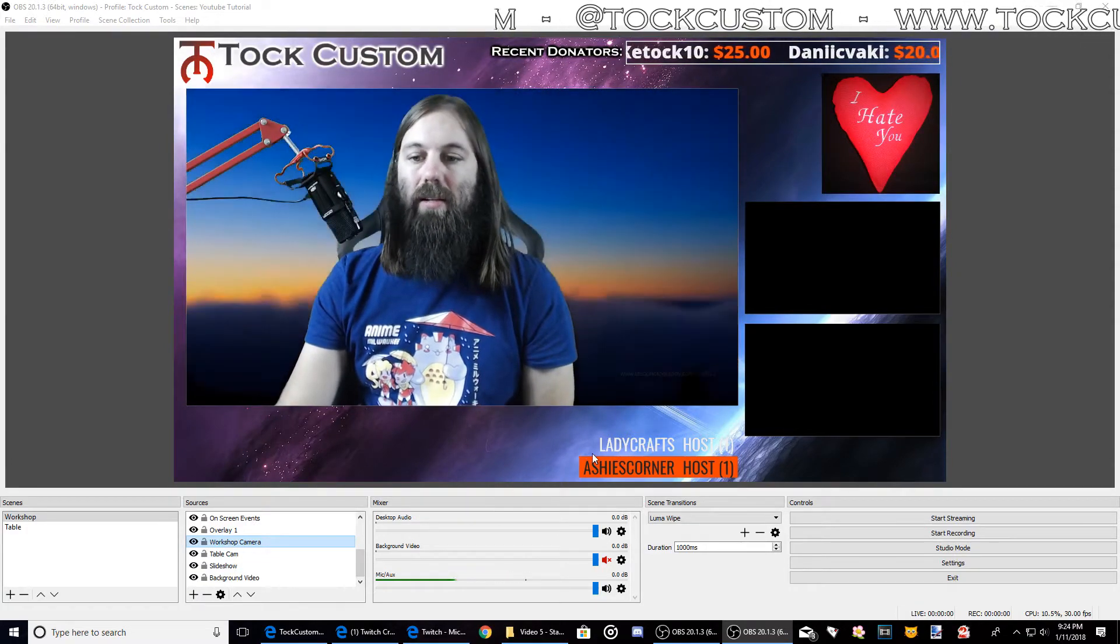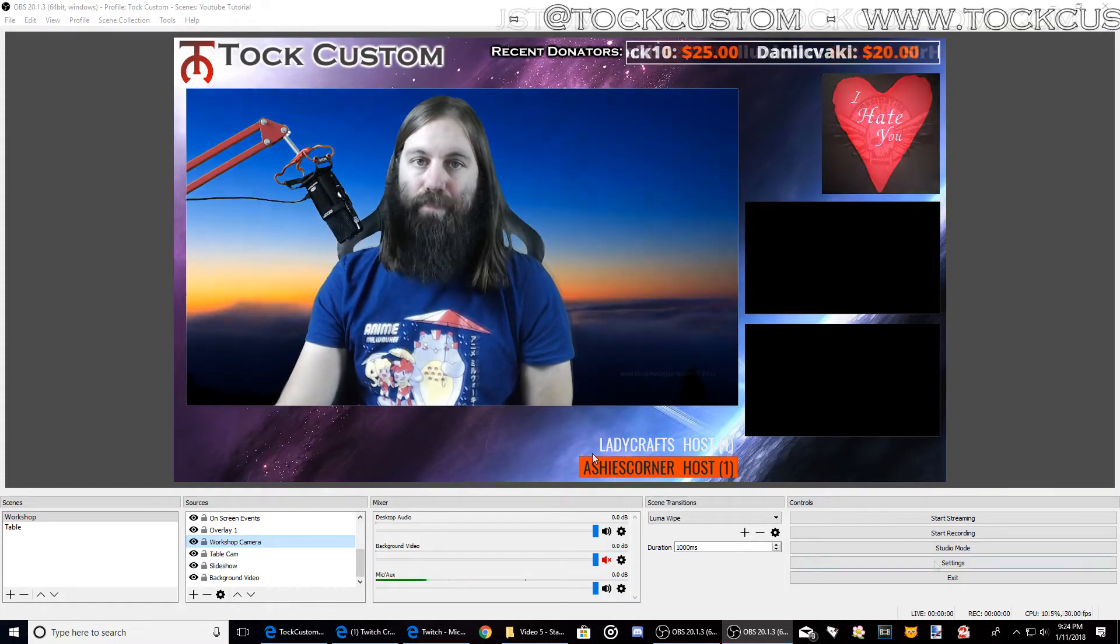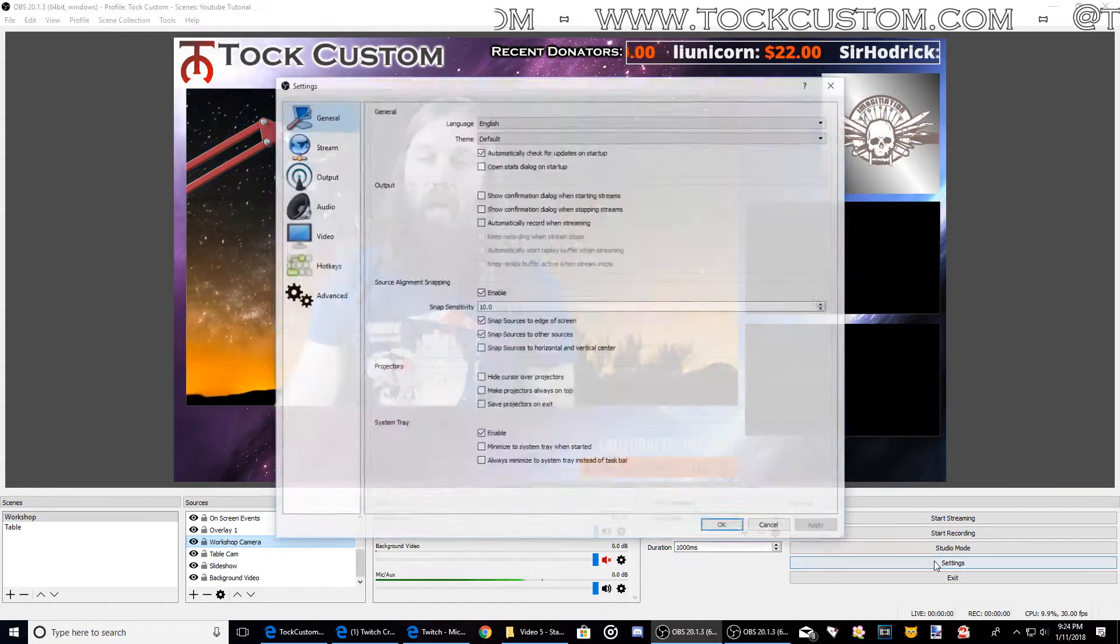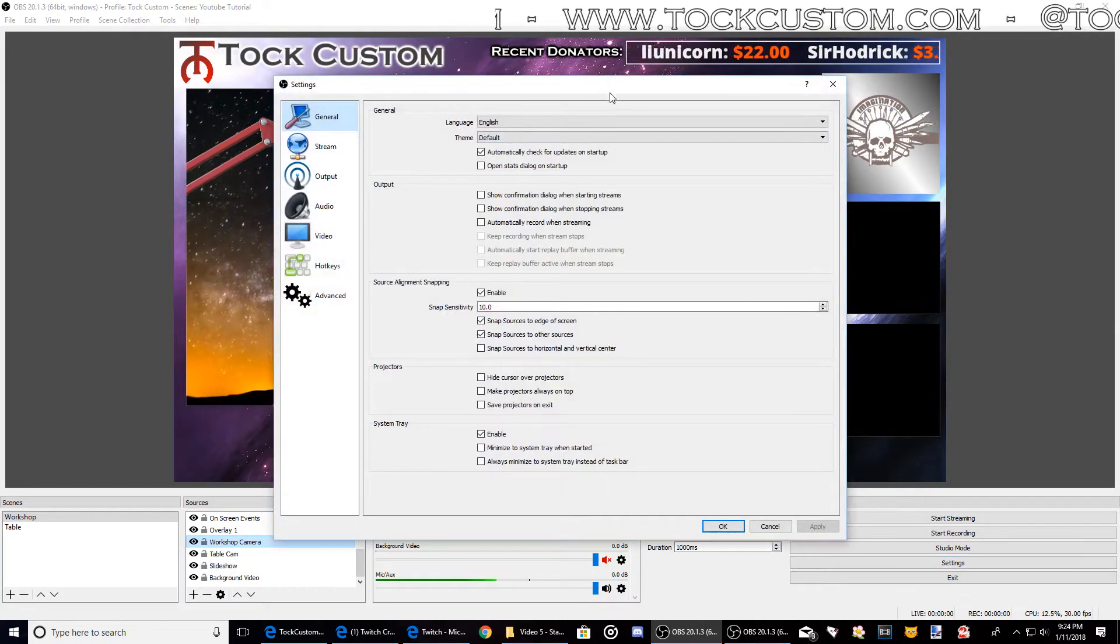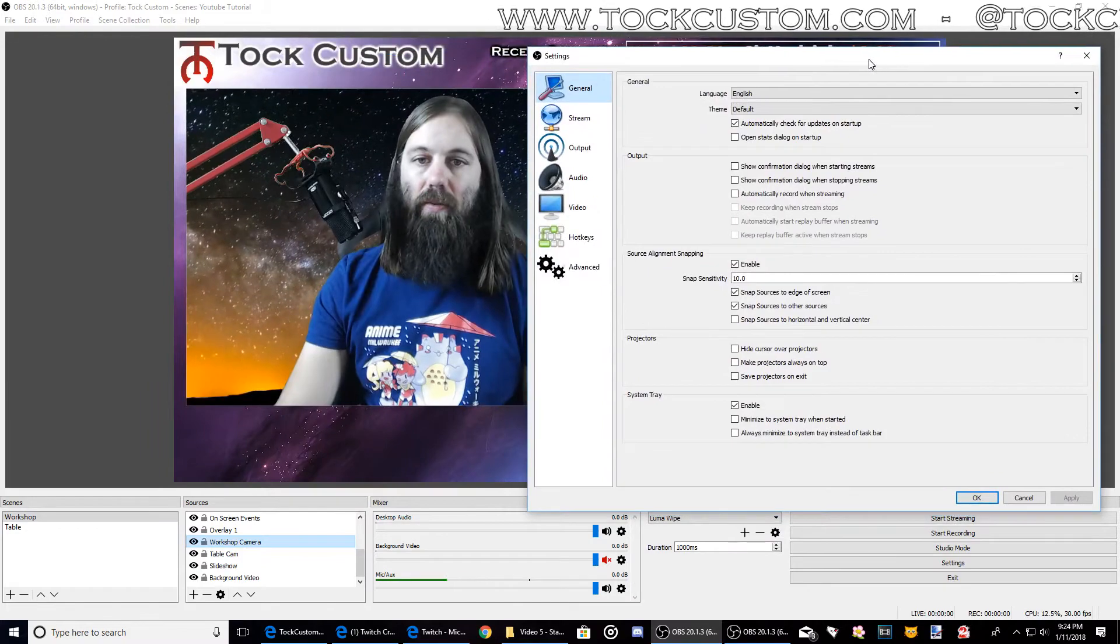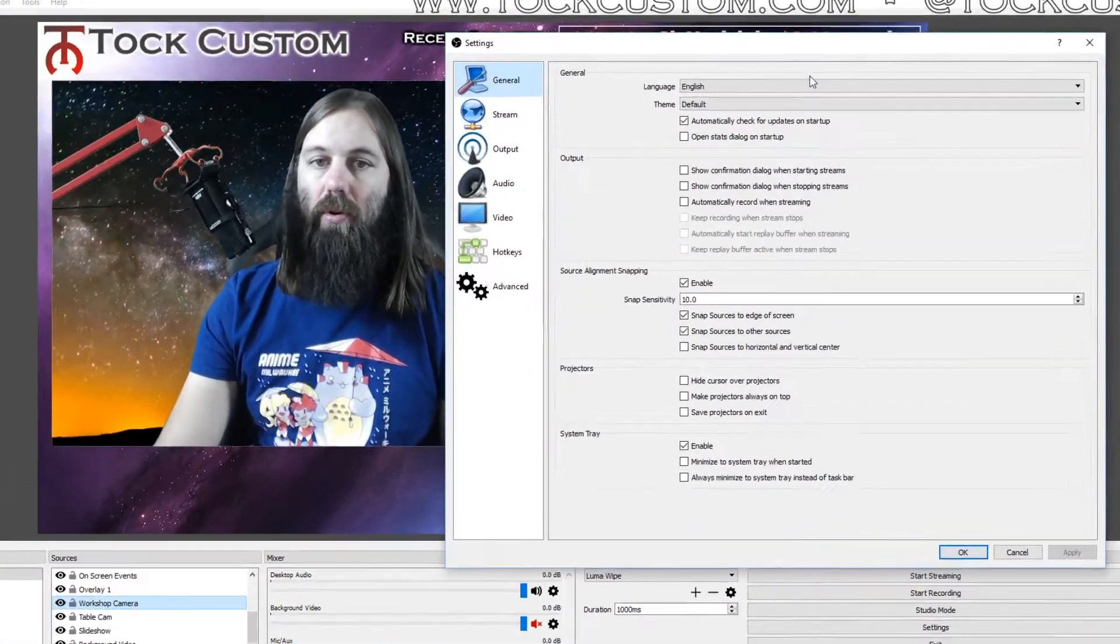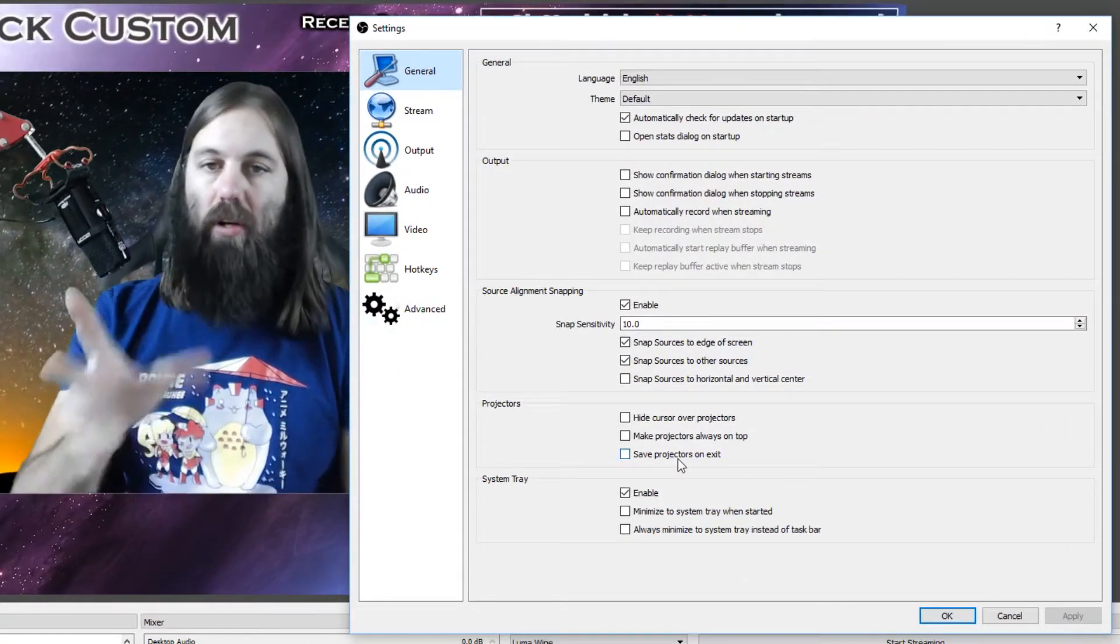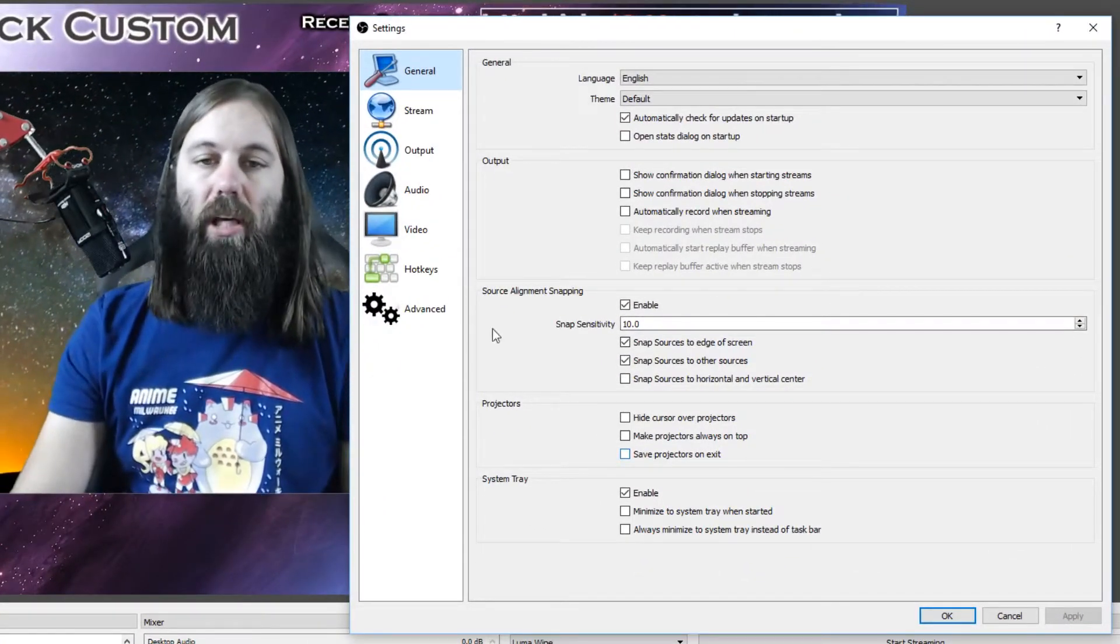So let's get started. I'm gonna click on the settings button at the bottom here and we're gonna pull up our overall settings for all of OBS.